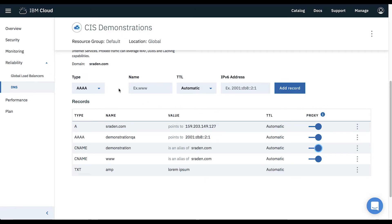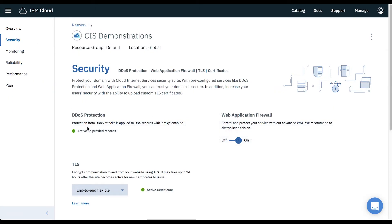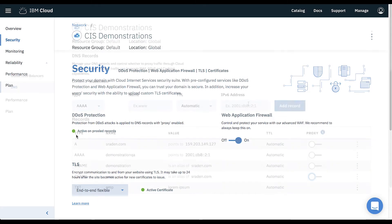An additional place you may see DDoS protection is on the security page. If one or more records are proxied, the status will show that DDoS protection is active on all proxied records.